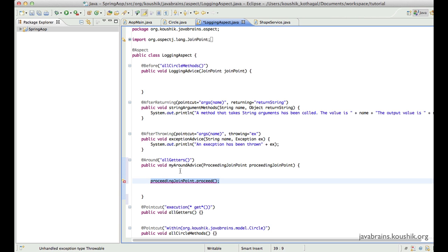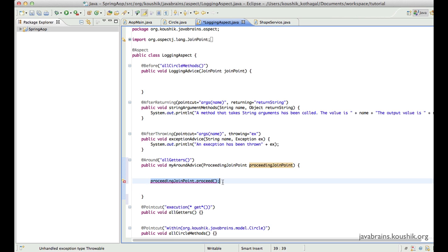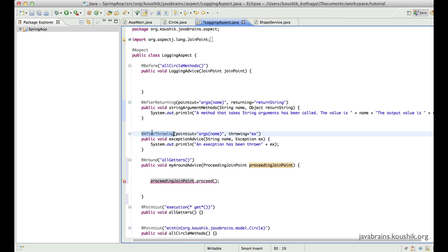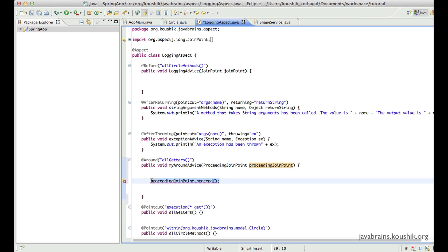When I say you need this line if you want the target method to execute, that also implies we have a choice — we can skip the execution of the target method entirely. Say I have some preconditions to check; depending on that, I can choose to execute the target method or not. It's not compulsory. This is one of the real value adds of around advice that we cannot manage with before, after, after returning, and after throwing. We can decide whether or not the target method actually gets called.